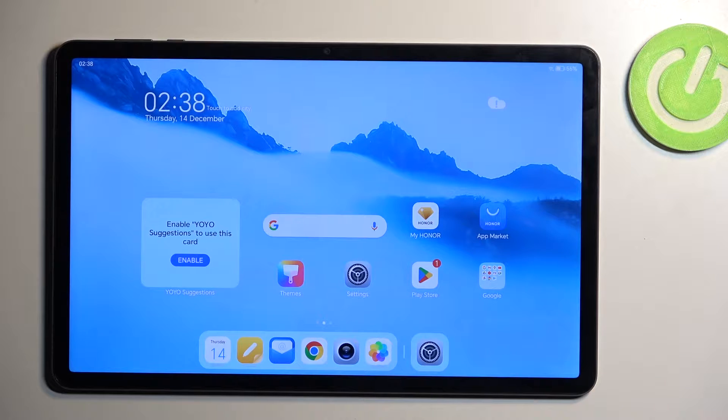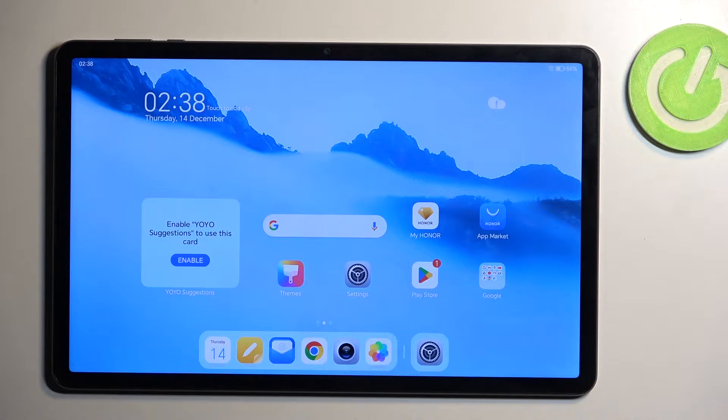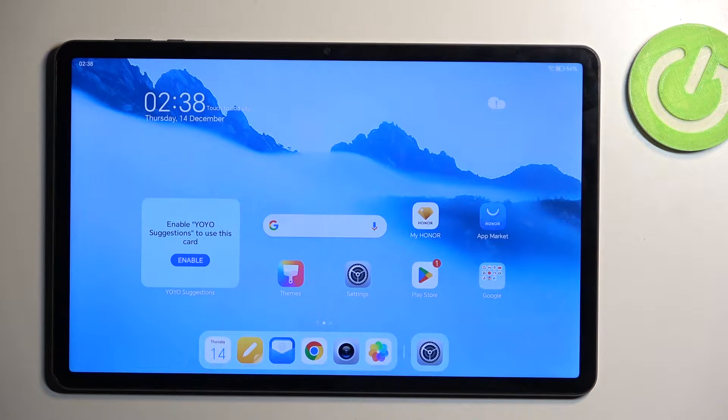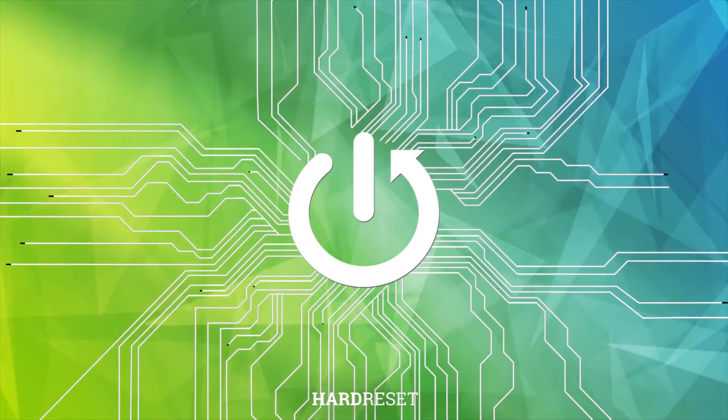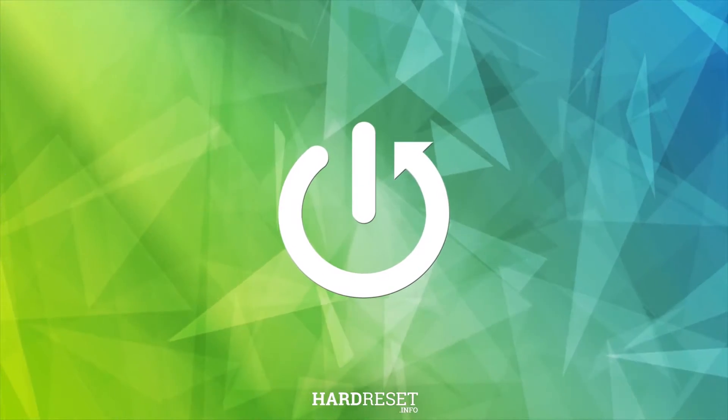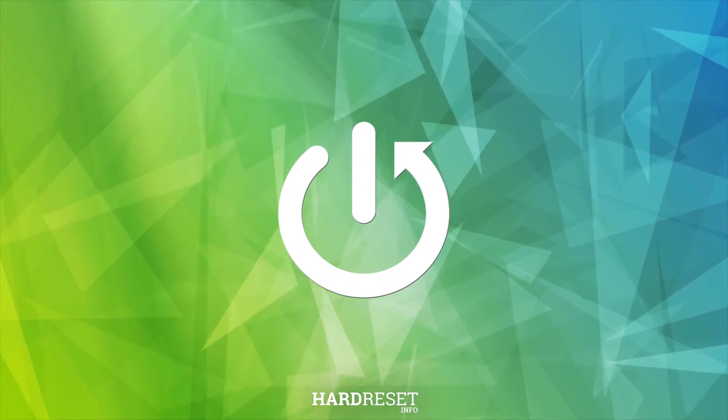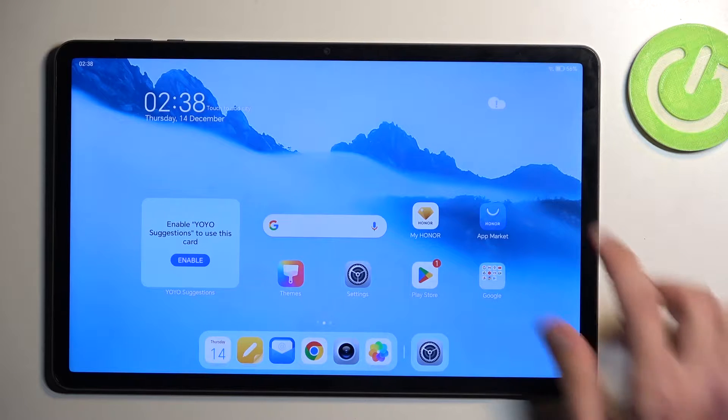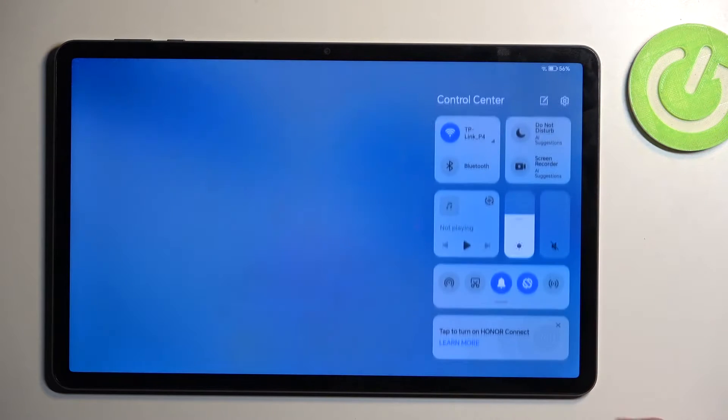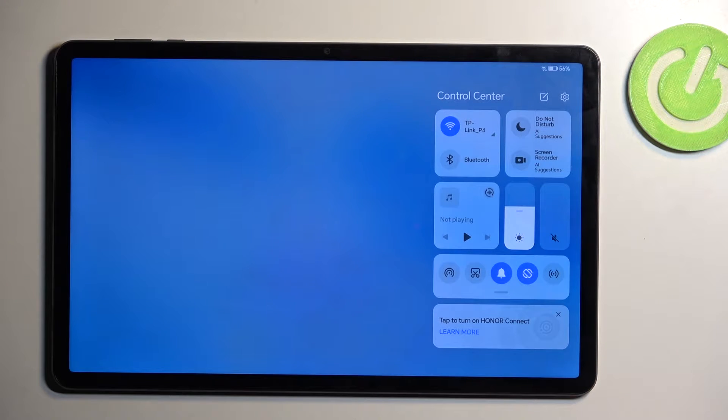Welcome, in front of me is an Honor Pad X9 and today I will show you how you can record screen on this device. So to get started, let's pull down our notifications by swiping down from the top of our screen.